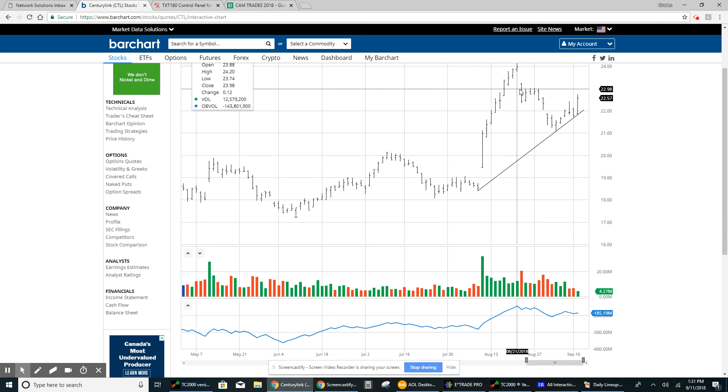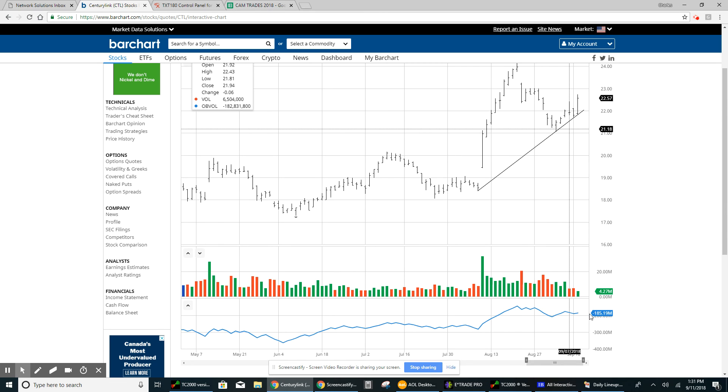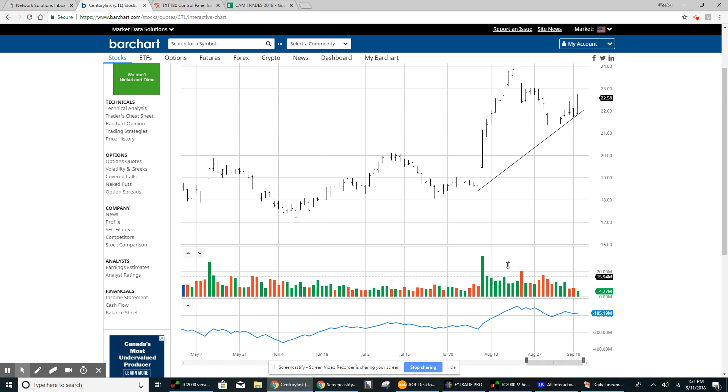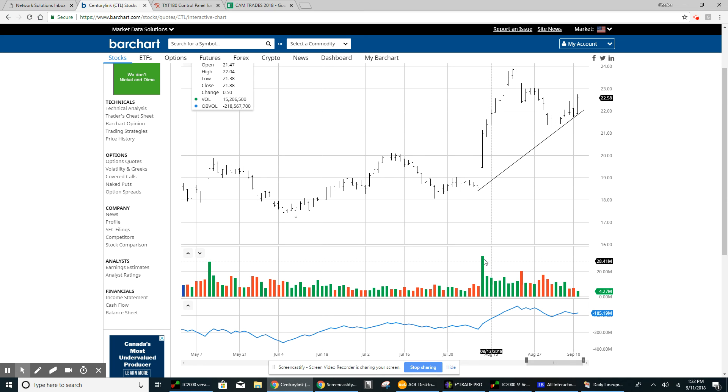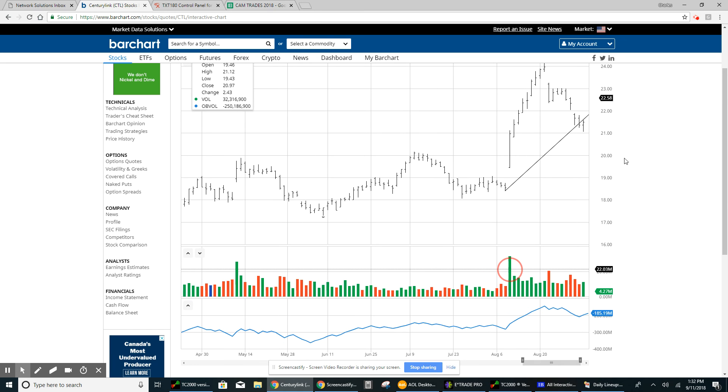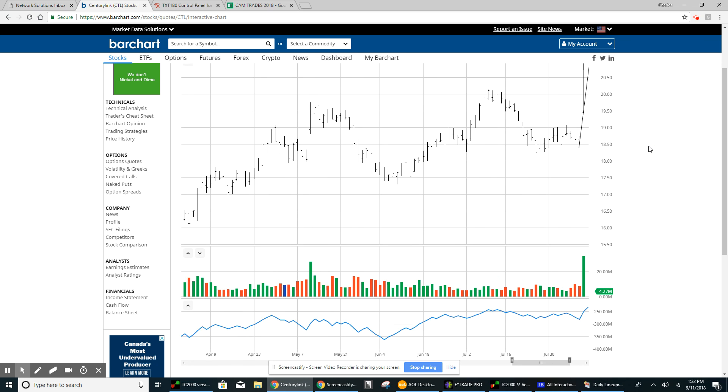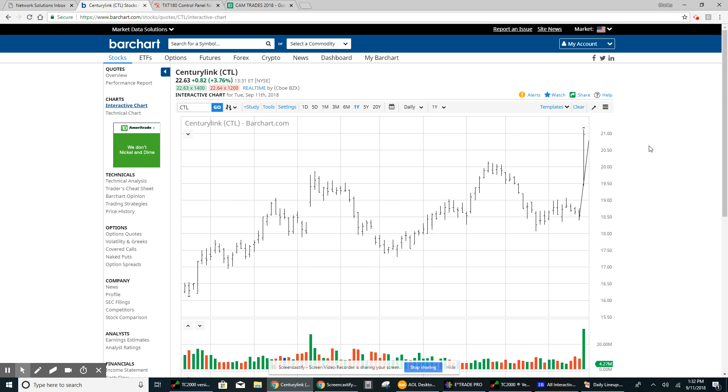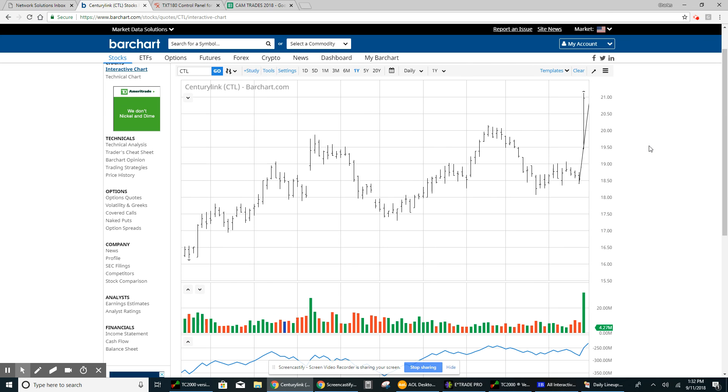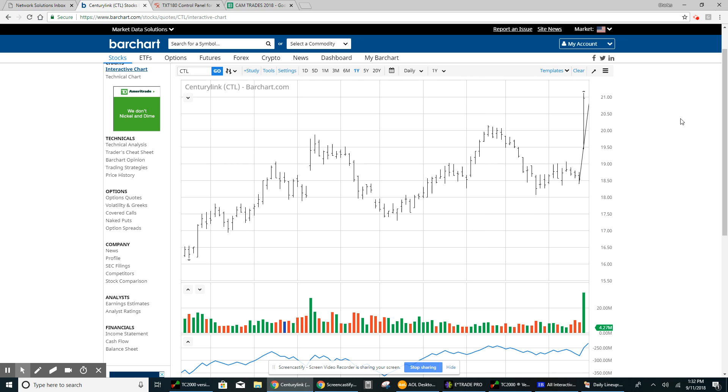Now on the way down, on this pullback and consolidation, the volume has actually continued to decline. So I'm looking for a pickup in volume, and I'm looking for this stock to be substantially higher. Thanks for your attention.